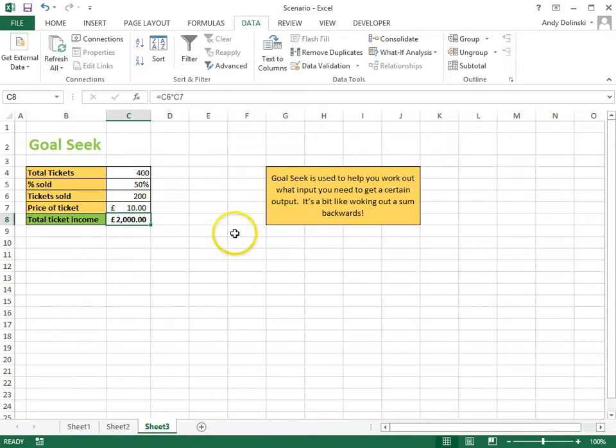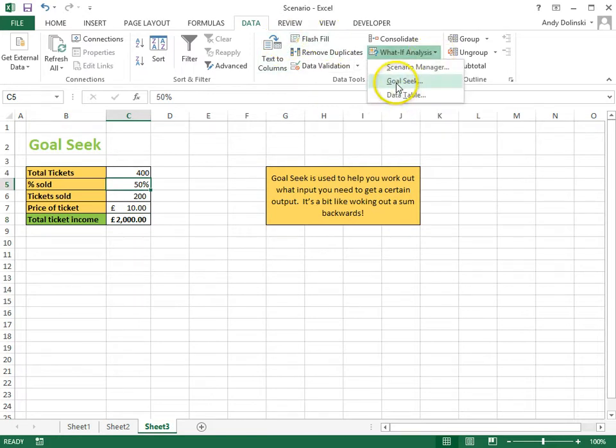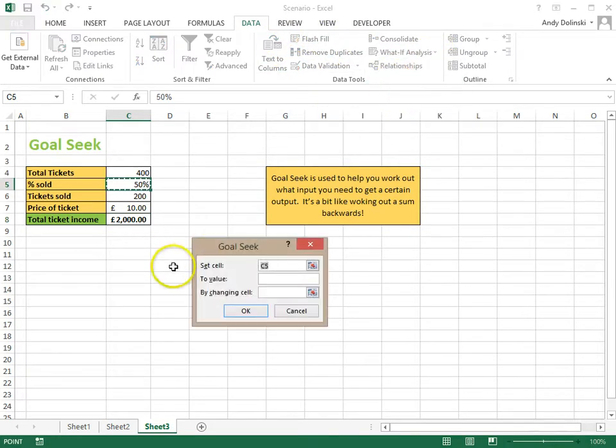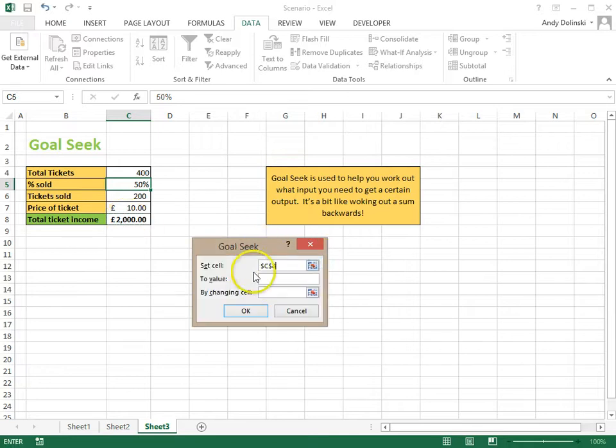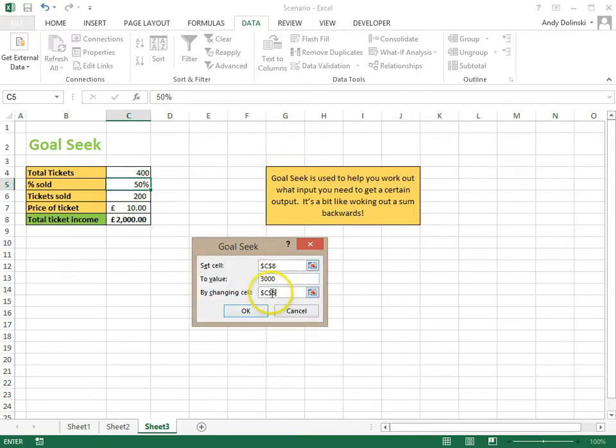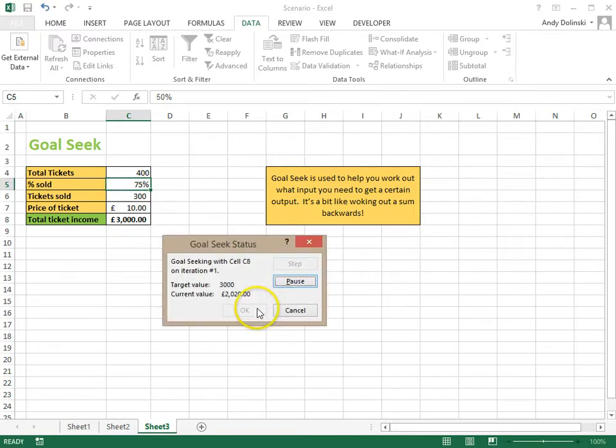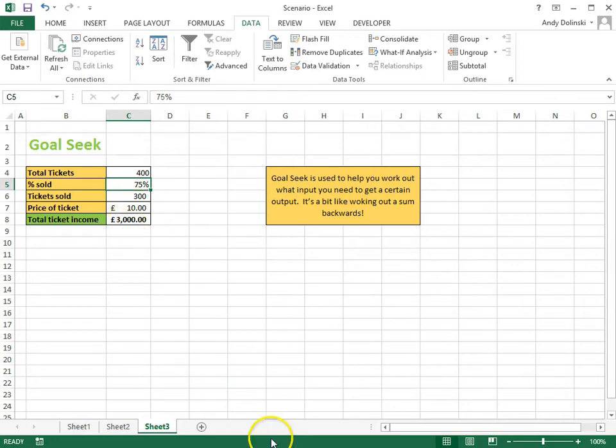If I change that to 10 pounds, I can work it out again by going Data, What If Analysis, Goal Seek. I want to change the total ticket income to 3000 again by changing the percentage of tickets sold. Click OK, and it works out that I need to sell 75% of the tickets at £10 to generate 3000 pounds. And that's it, that's Goal Seek. Thank you.